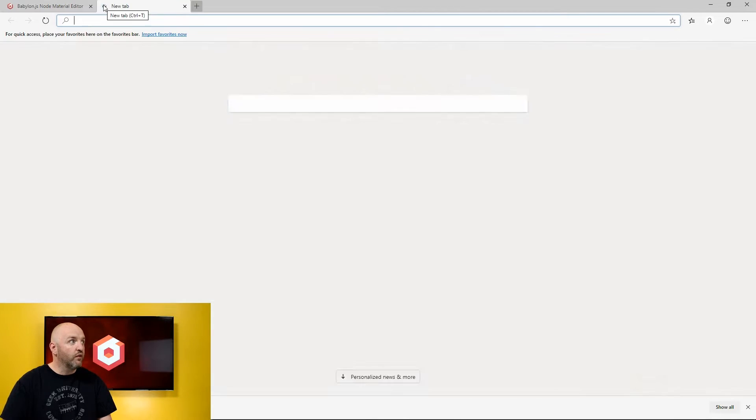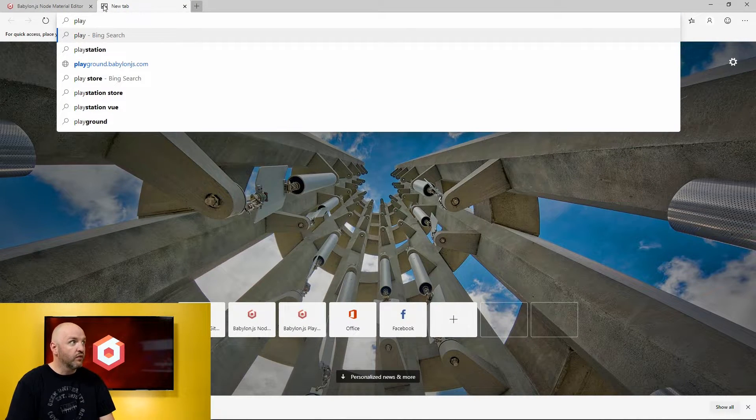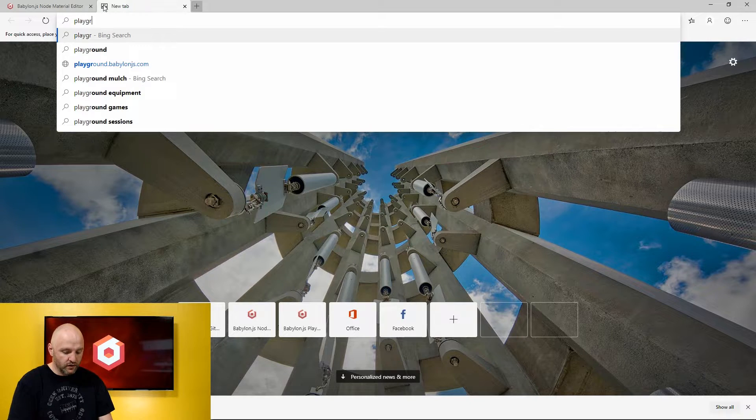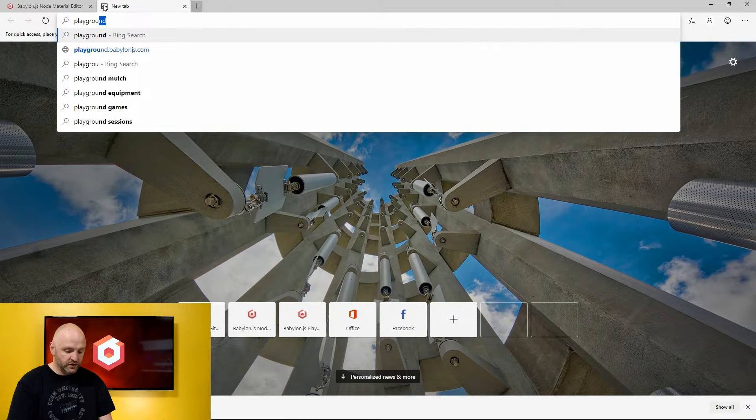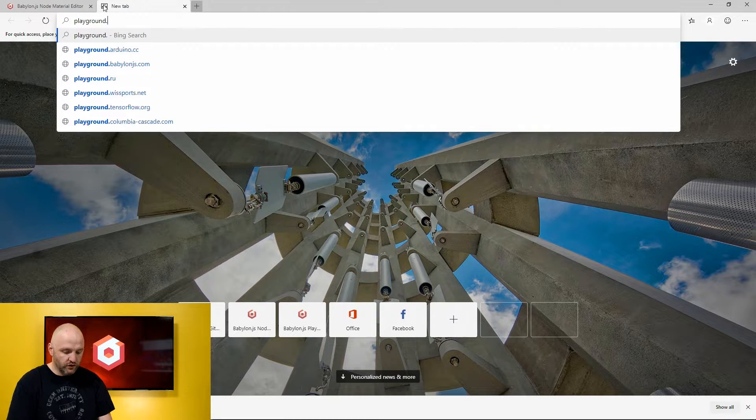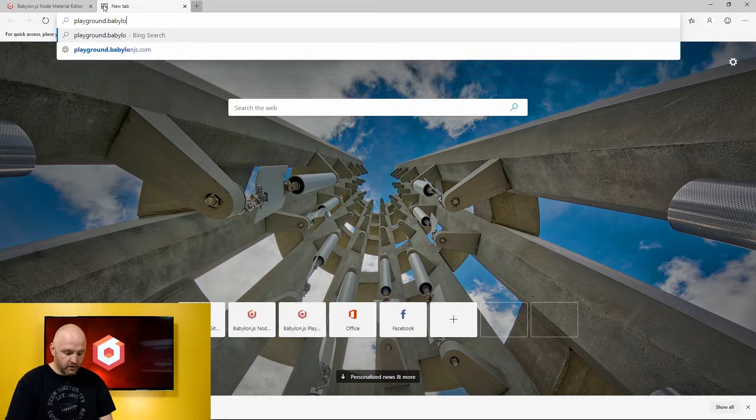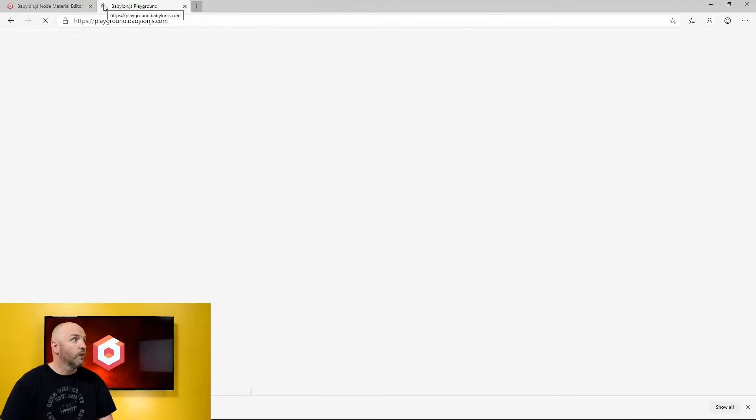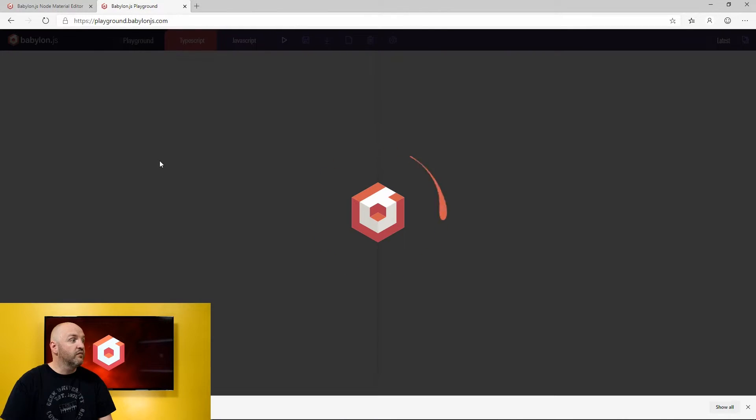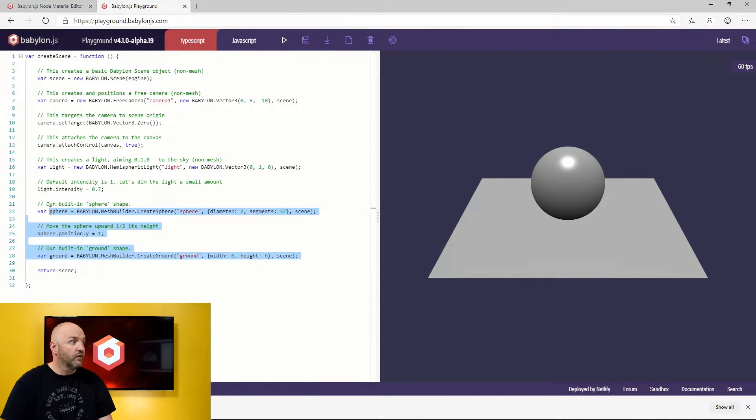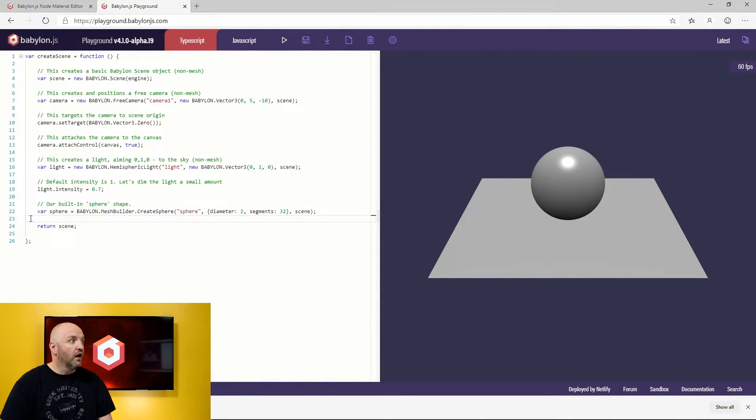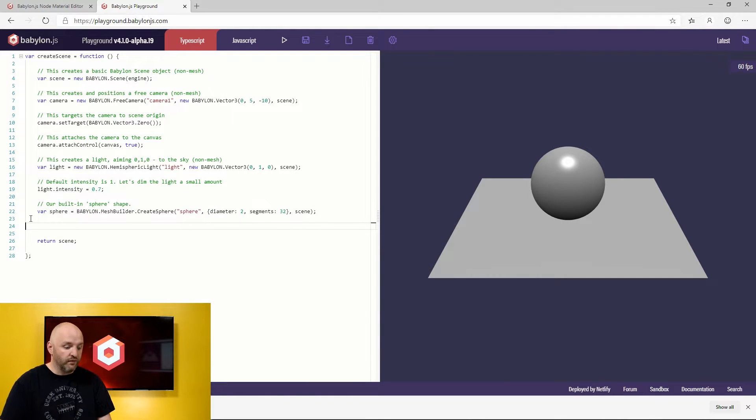So now let's go to the playground. Playground.babylonjs.com. And inside this playground, I would like to apply to let's say my sphere here. I'm going to remove the ground. I don't need it. I would like to apply the shader I just created.